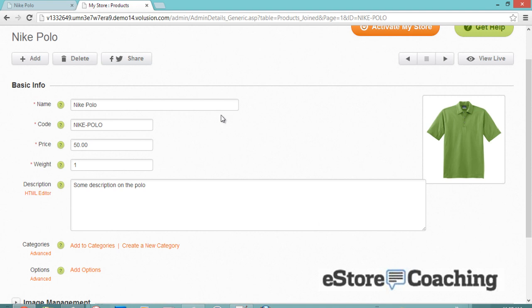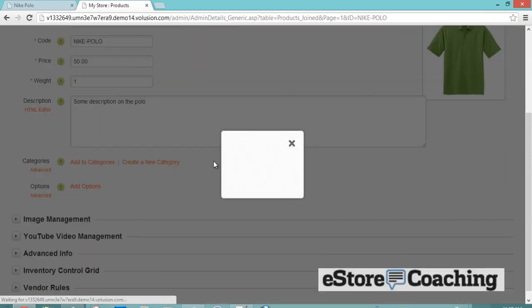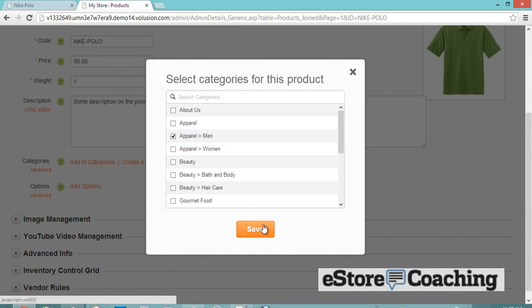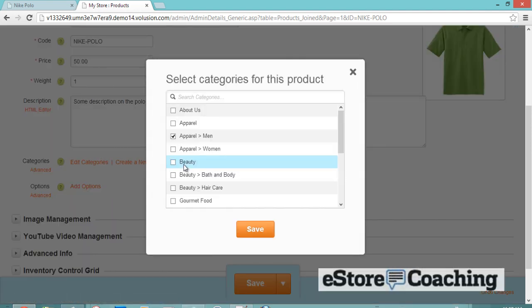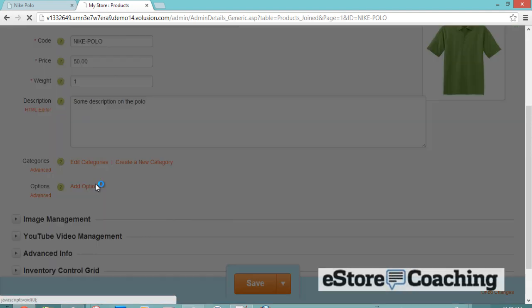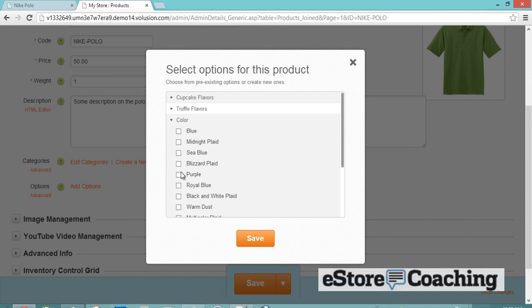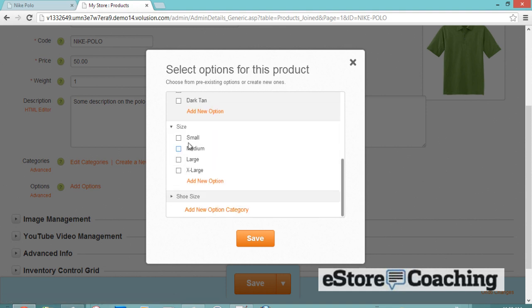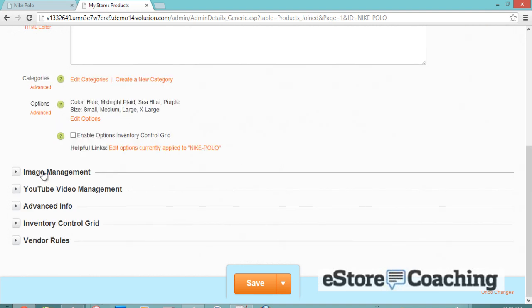Let's take a look at products — inventory products. Let's search for the product we just added, the Nike polo. We can add a new category. Select apparel men. And you can decide to add different options — for example, color — and you can use the checkbox to see what applies.